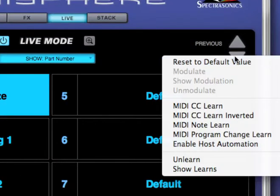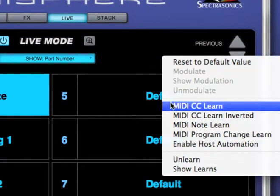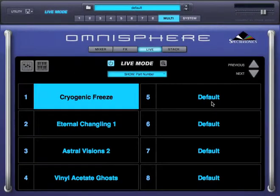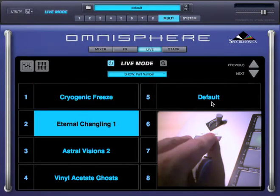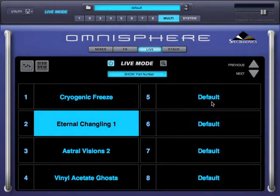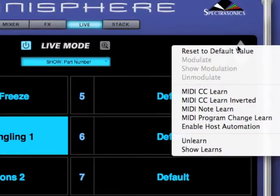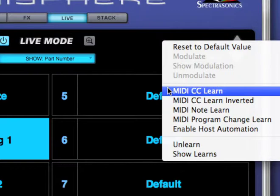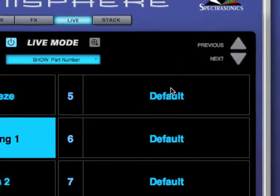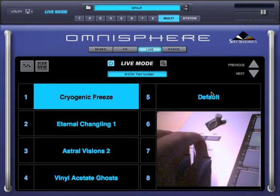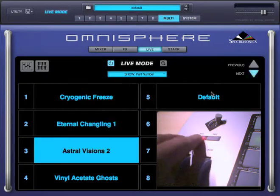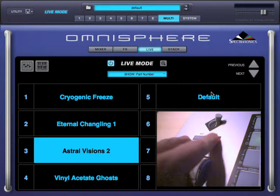I'll right click on this arrow and select MIDI CC Learn, then press this switch on my controller. Done. Now I'll repeat the process with this arrow — MIDI CC Learn — and this time I'll use this switch on my controller. Now I can step through parts without using the mouse.